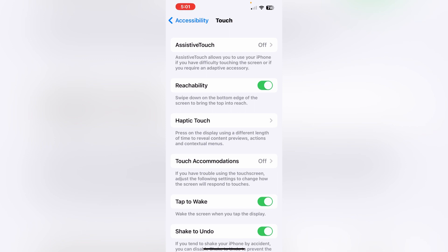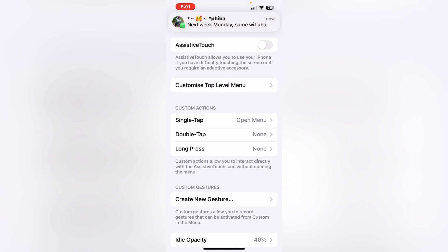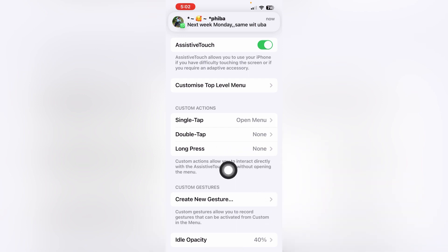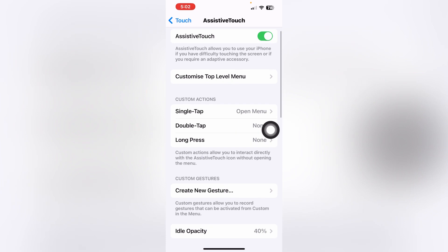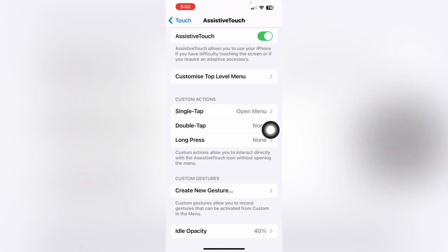Tap on AssistiveTouch, then click on the AssistiveTouch toggle icon to enable it. You will see a floating ball appear on screen — this ball will help you take a screenshot. If you turn it off, the icon won't show; turn it on and it will appear.